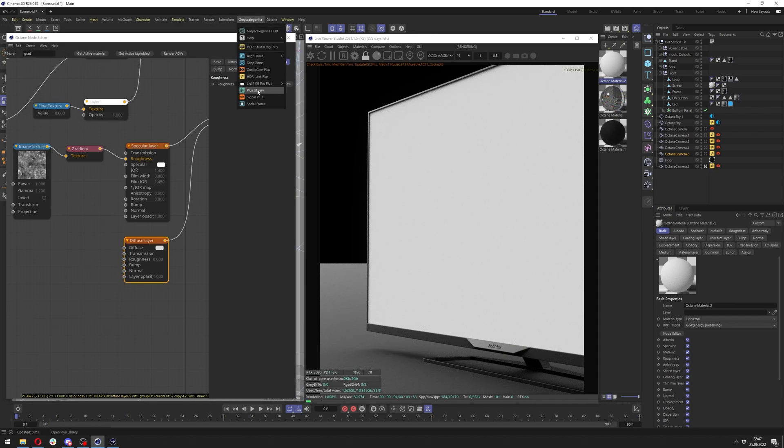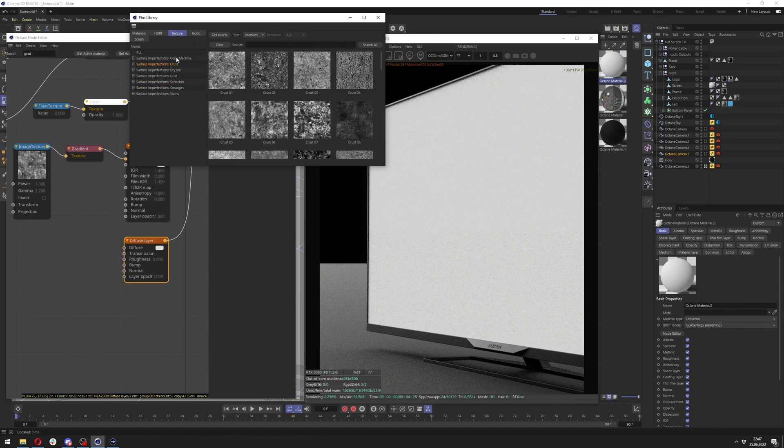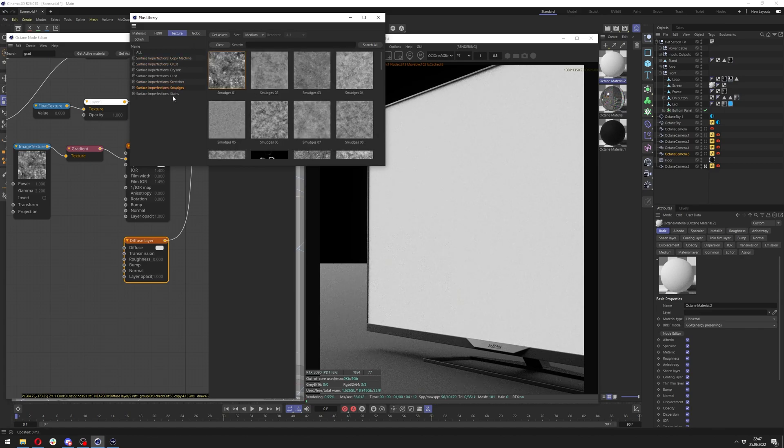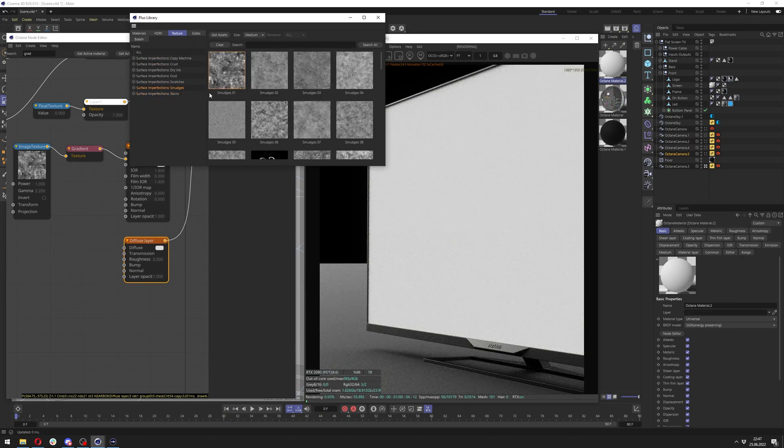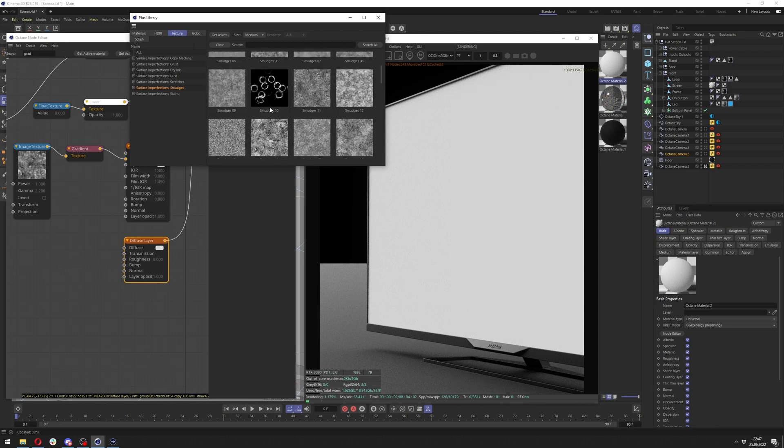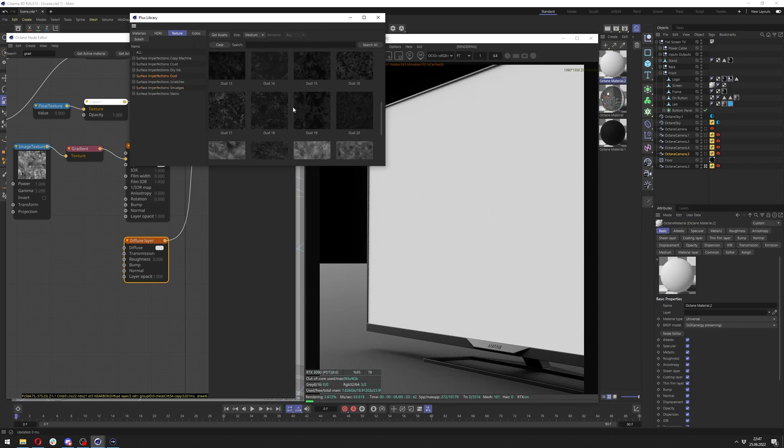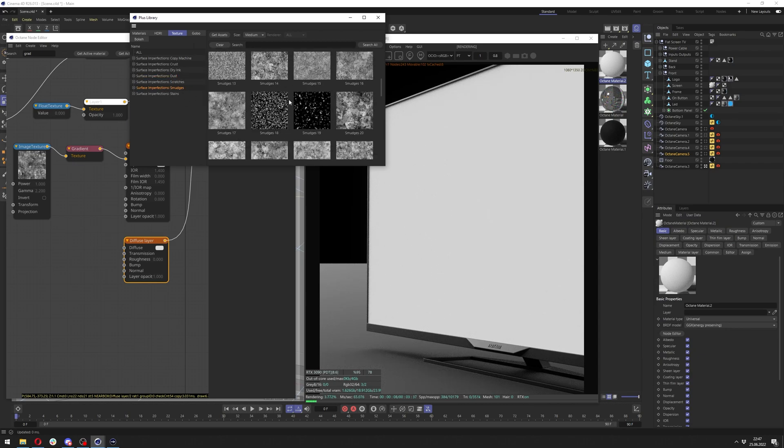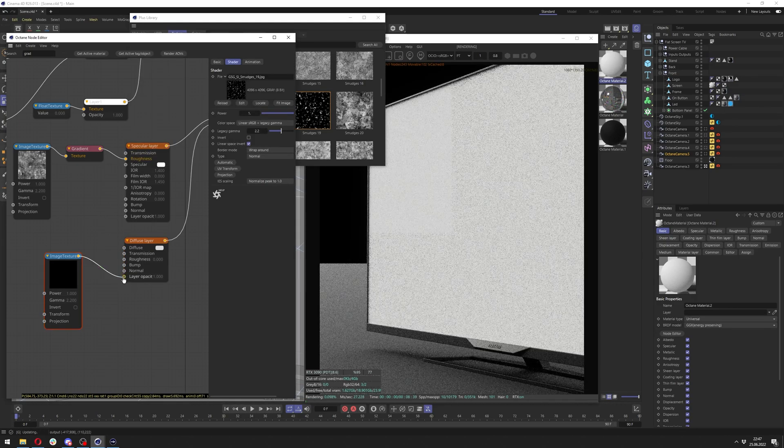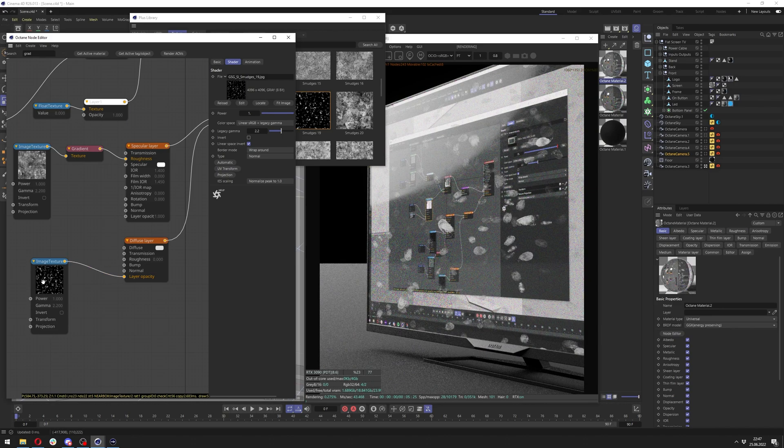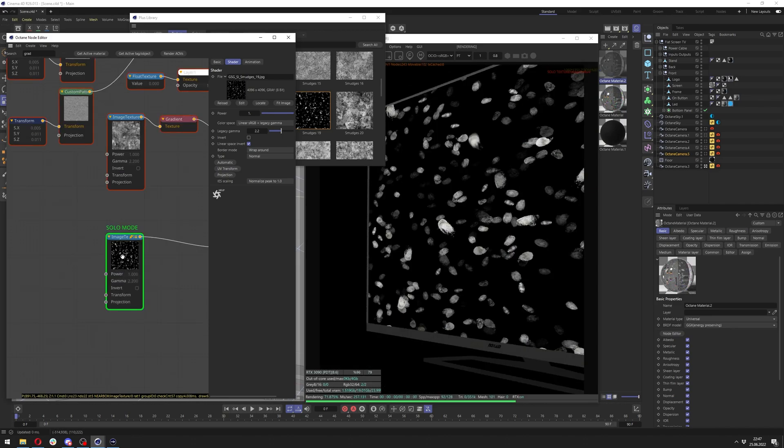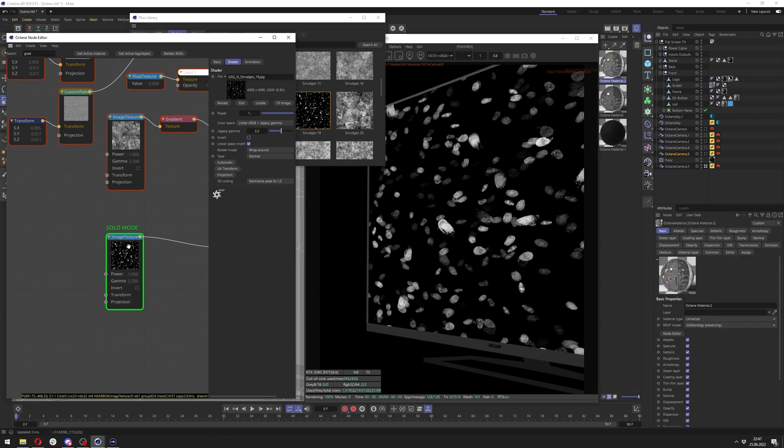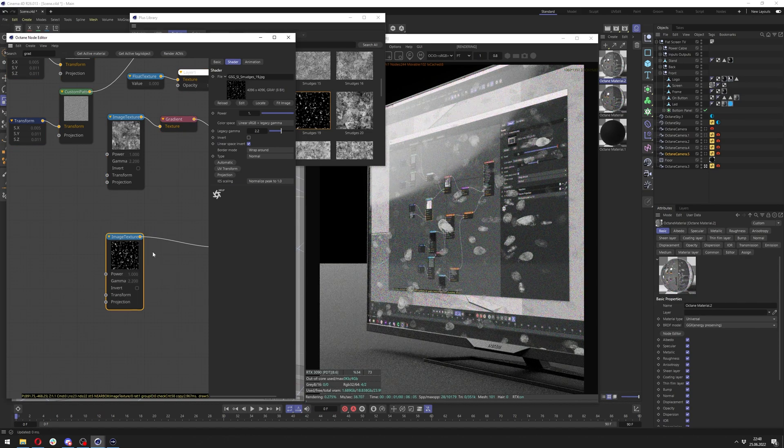Also, we will use the grayscale gorilla textures. And we can find the nice one and I think smudges as well. Or actually, it was maybe dust. I'm not sure. Yeah, it's in the smudges. Okay, I just want this one, which is fingerprints. And I want to connect them to the layer opacity, actually. If we solo node it, we can see the fingerprints. I think the scale is quite nice. I don't really have to mess with it.